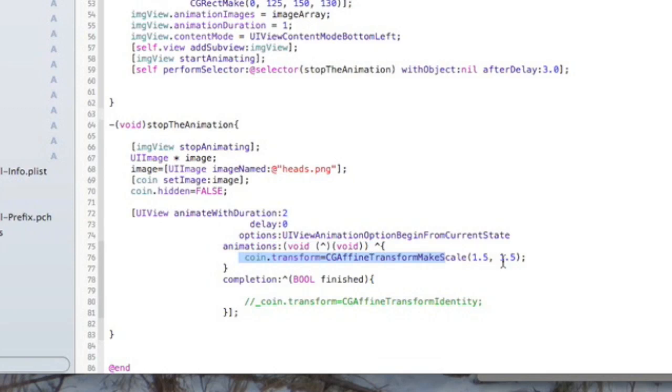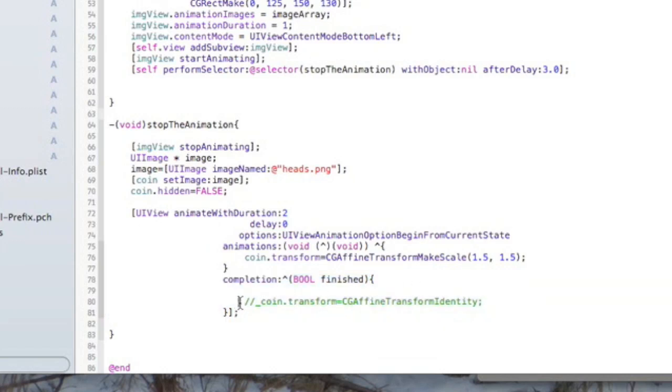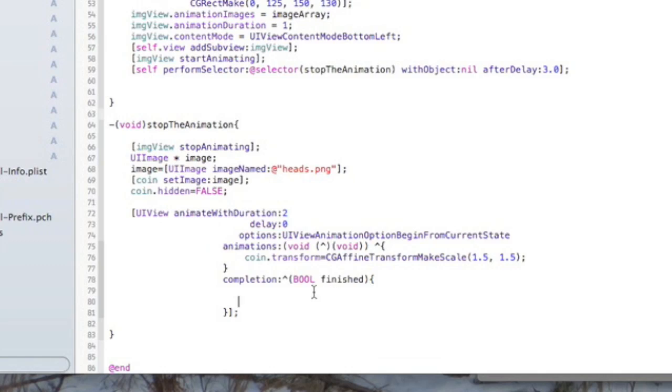I'm going to do 1.5 the actual size of the image. Then you can do things on completion—we're not going to do anything on completion of the animation. We're going to keep that as is. I have a line commented out there; we can really just delete that line if we wanted to. So that's going to scale it up.